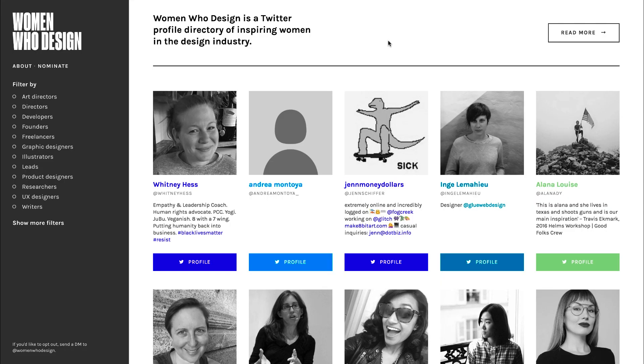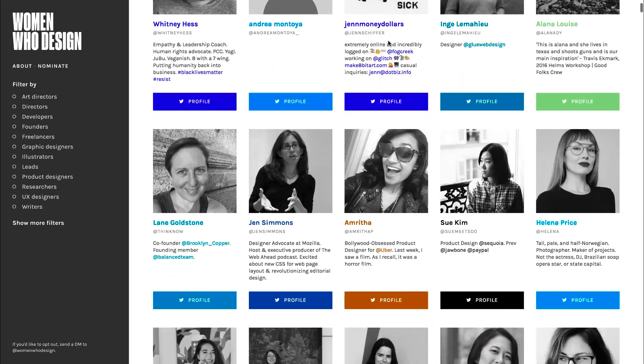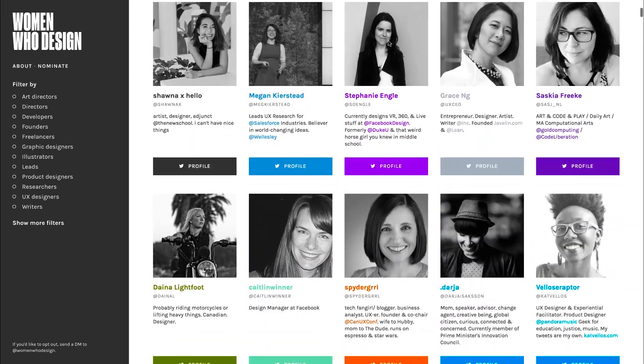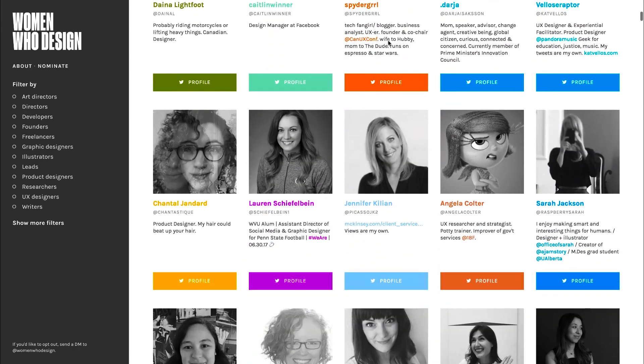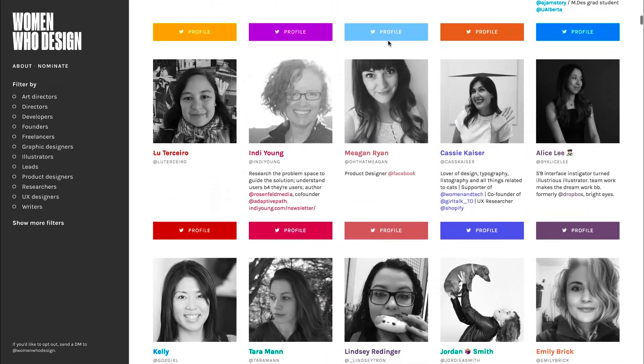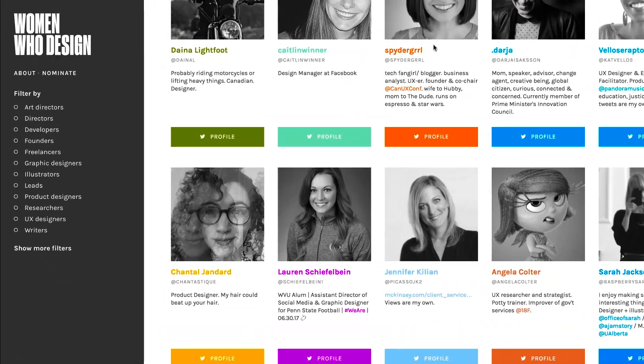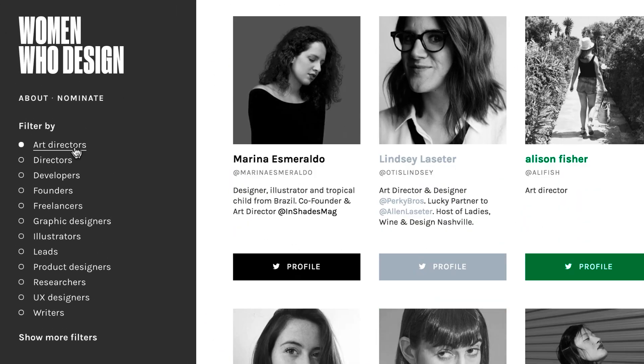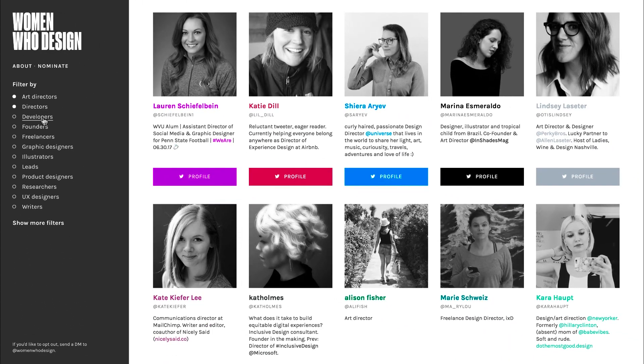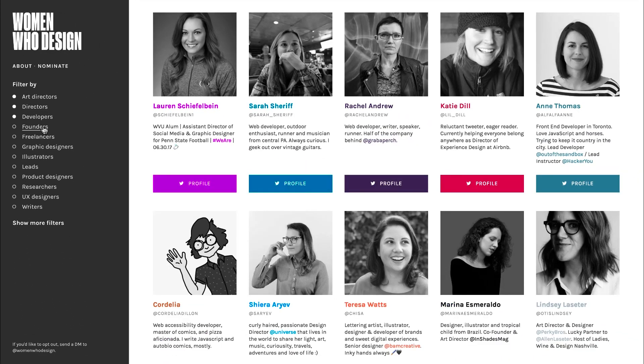Also recently, a website called Women Who Design was released. It's a directory of different women in the design industry, and you can filter by art directors, UX designers, product designers — there are a lot of talented people there. If you want to hire someone or follow someone, just check it out. I'm adding a link in the description.